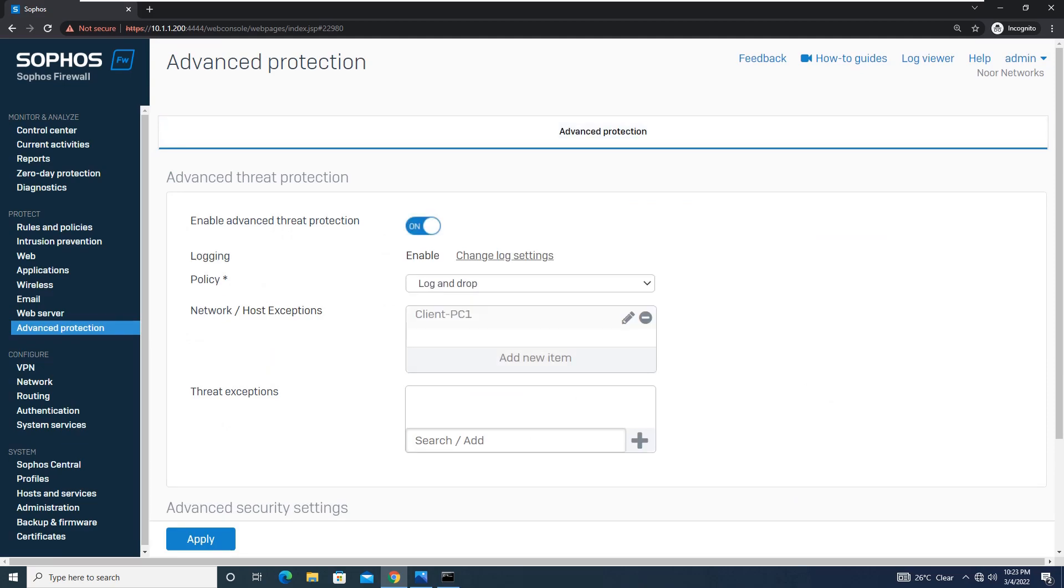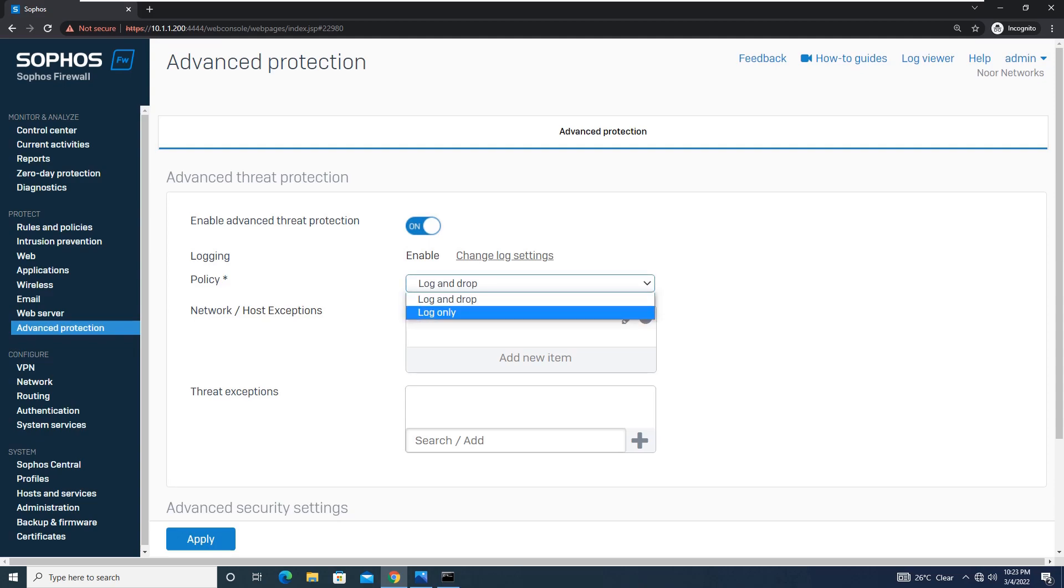Then coming to Logging Policy, there are two options: Log Only and Log and Drop.